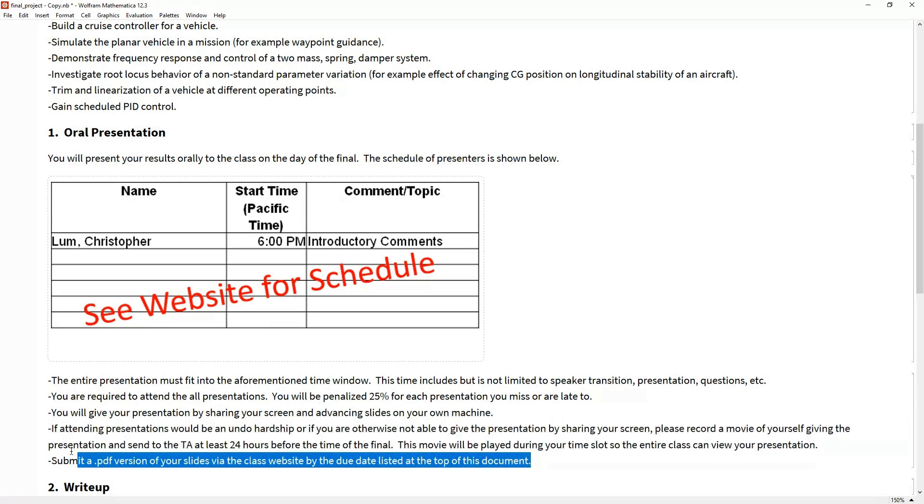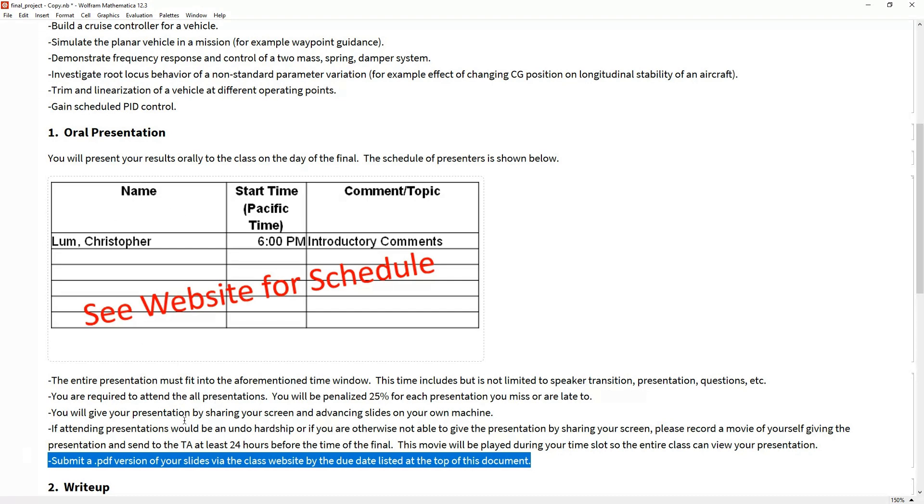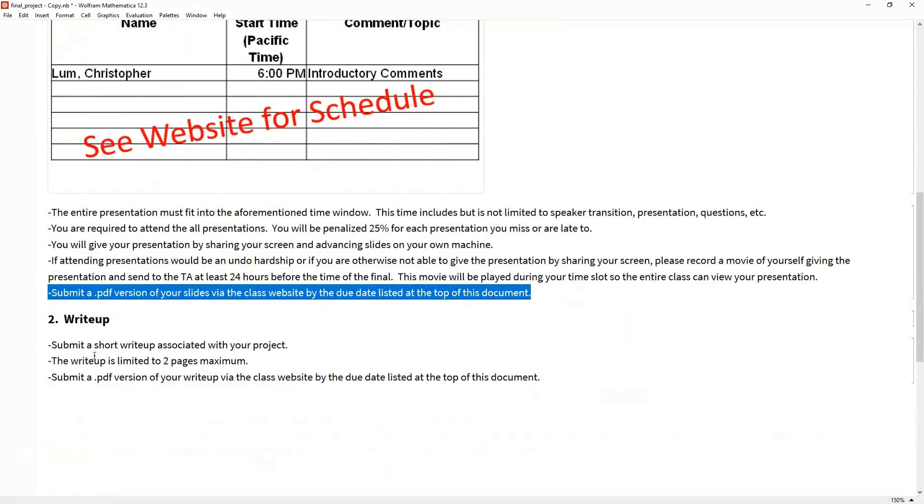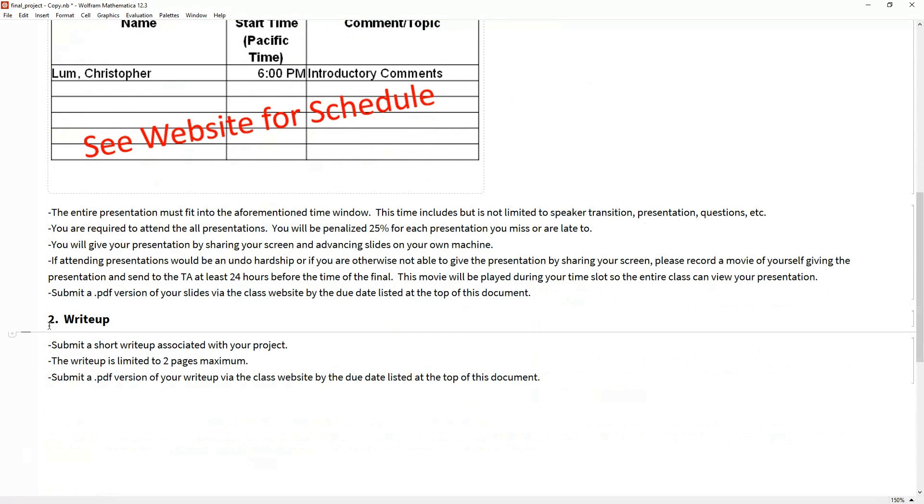Lastly, if you do have slides, please submit a PDF of those slides to the class website. It just helps with grading so I can remember exactly what you were talking about during your oral presentation. That's the expectation for the oral presentation side of things. Let's talk about the other major component.